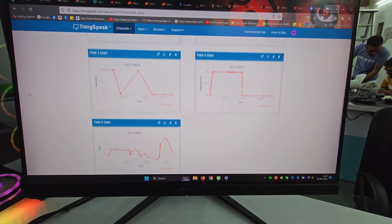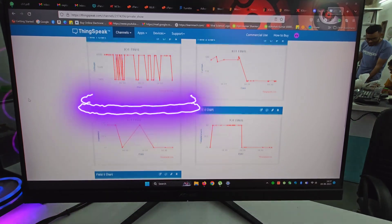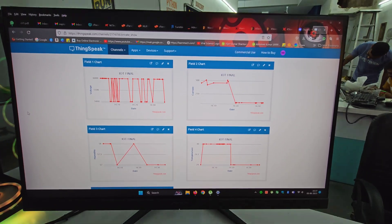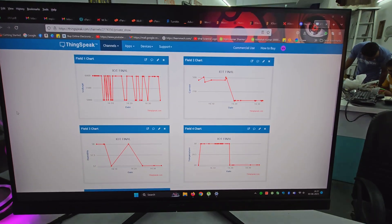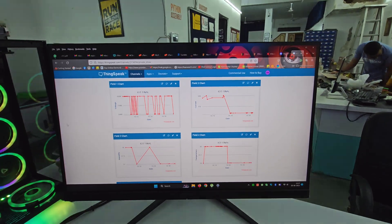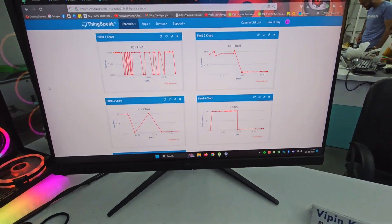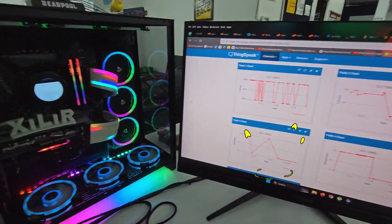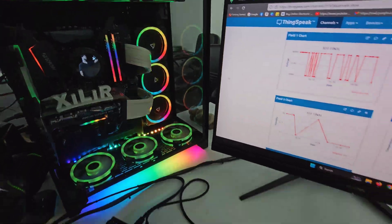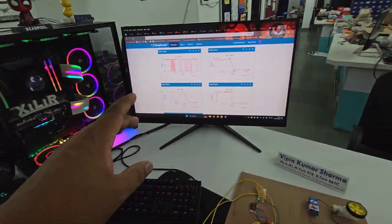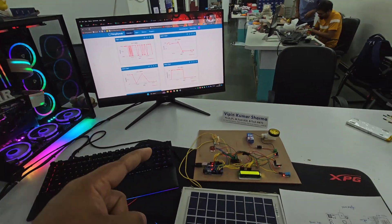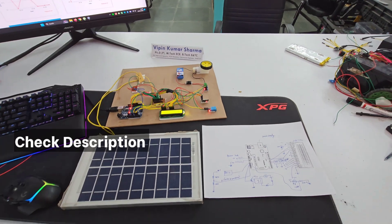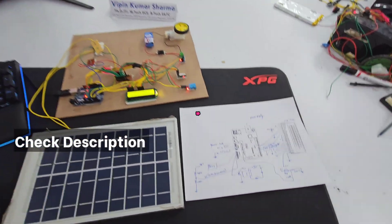On the website ThingSpeak.com we can see all values live. These values include LDR, humidity, temperature, current, and voltage. We can also add the location of the place where this project is deployed. We have added Arduino code so that it can work.